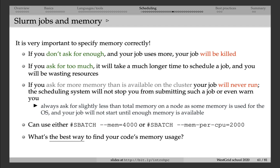There are many different ways in Slurm to specify memory. One of them could be to use the --mem flag, and this is the total memory for your job. Or you can specify memory per CPU.